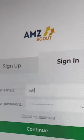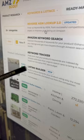How do you create the perfect Amazon listing in 60 seconds? First, go to the AMZScout website, sign in to your account, and open the Listing Builder tool. Click Create Listing.